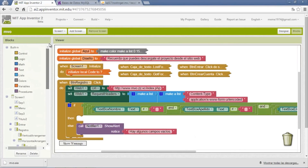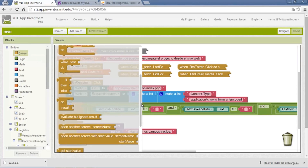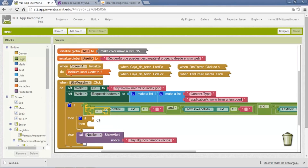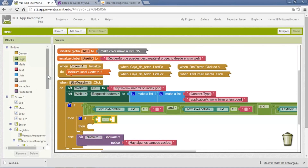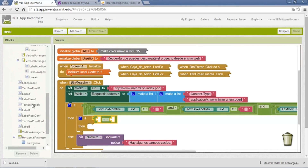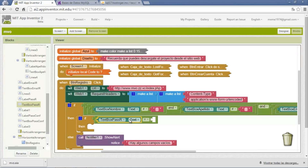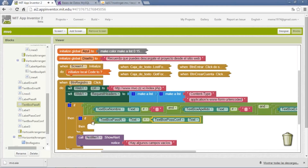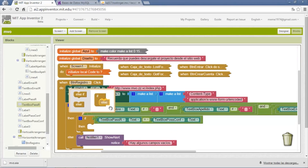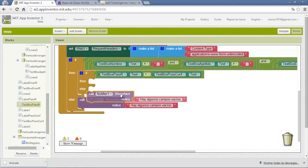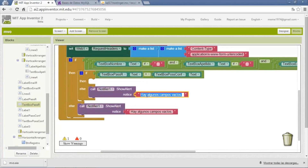In case all the fields have information, we compare if the passwords are equal. We need an if-block with an equals logic — the text of password and the text of confirmation need to be equal. In case they are not equal, we send another warning. We add an else with the Notifier that says 'Passwords do not match.'